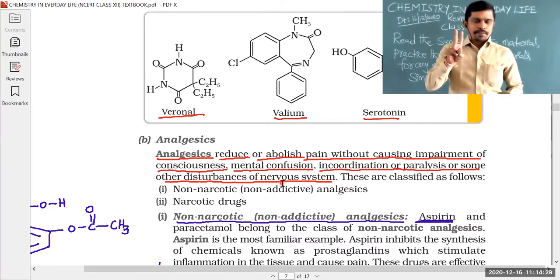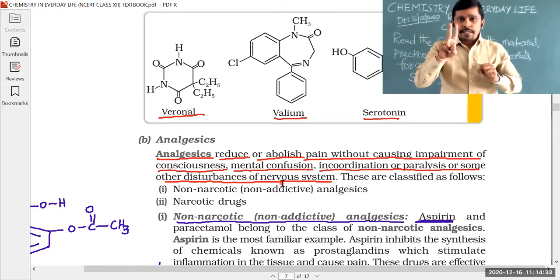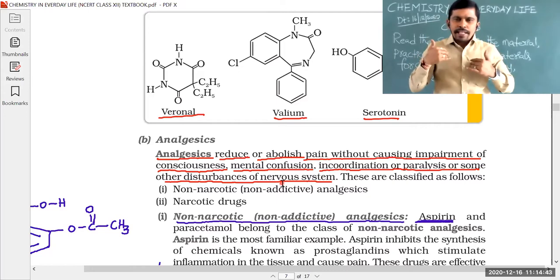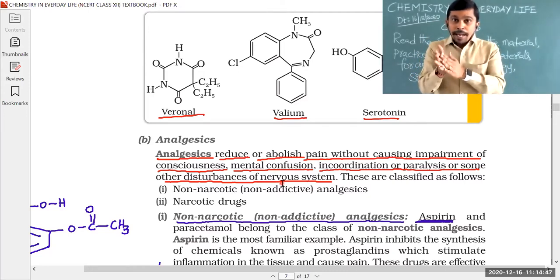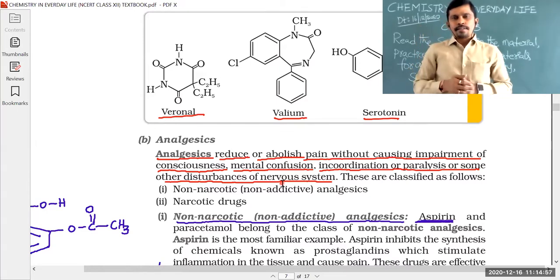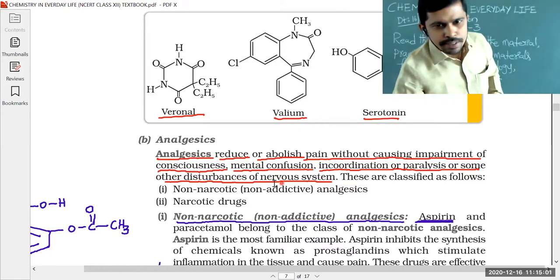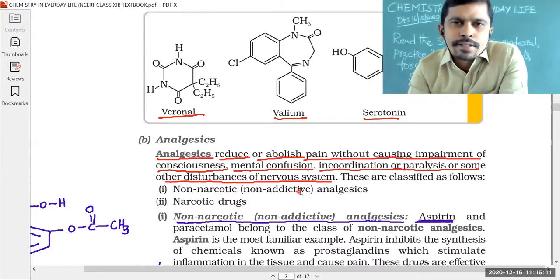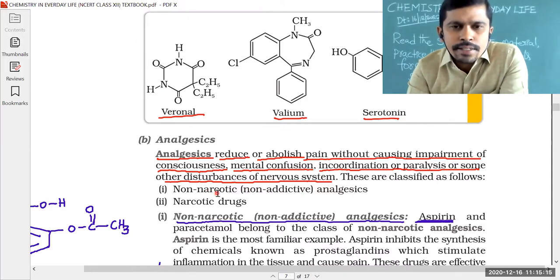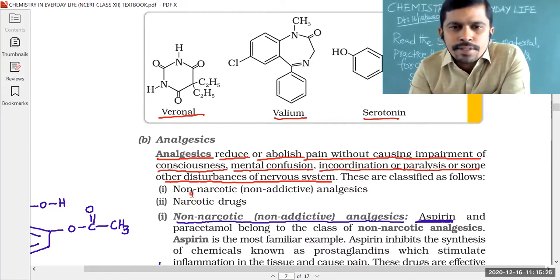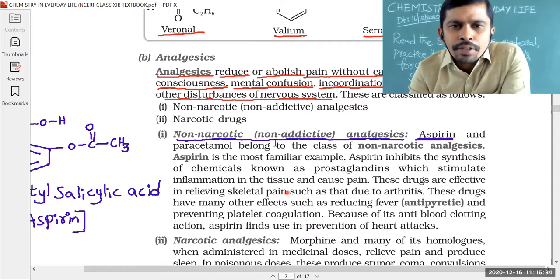Analgesics are classified into two types. Our body has two types of pain: mild pain (like headache, body pain, stomach ache) and severe pain (like cancer pain). To reduce mild pains, we use non-narcotic analgesics, also called non-addictive drugs. The second type is narcotic drugs, which are addictive drugs. Non-narcotic analgesics are not having addictive property.